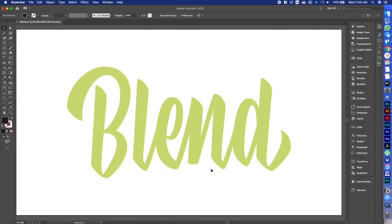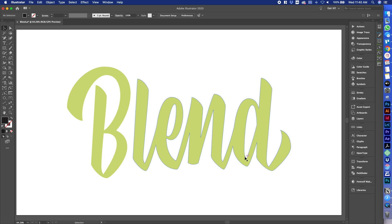So now that we're in Illustrator, I have the word 'blend' created. And this doesn't just work with type — it works with kind of any shape, anything that you create. You can kind of do this effect on it.